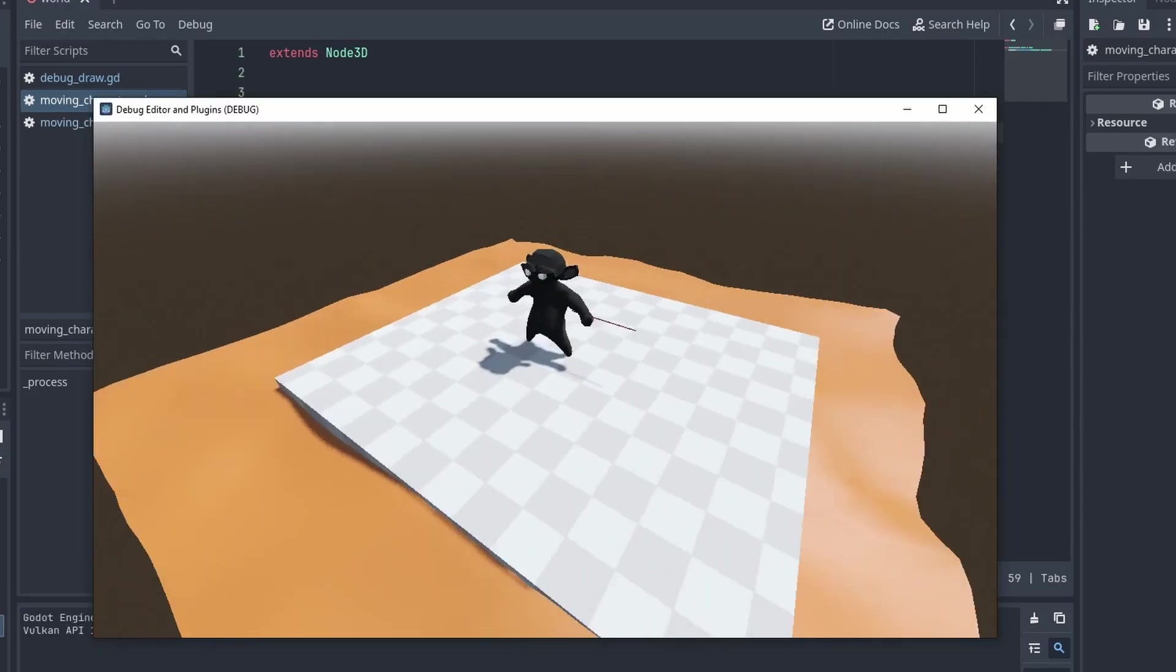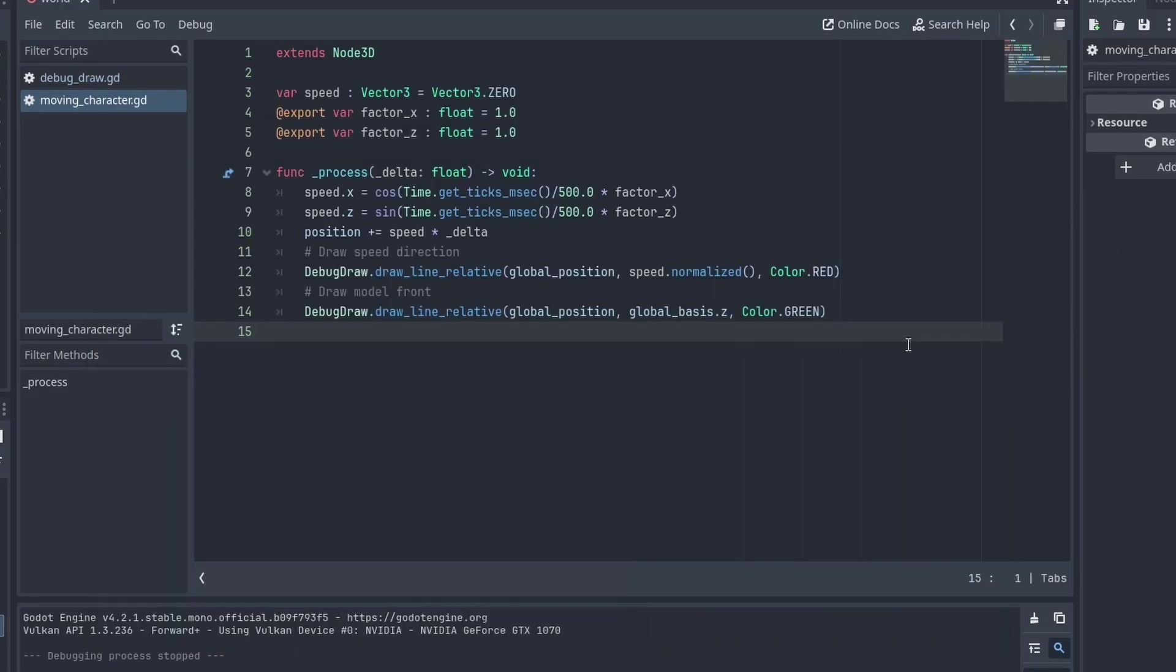And after adding some movement to our character, we can call our new DebugLine function to show its front direction in green, and its speed direction in red.